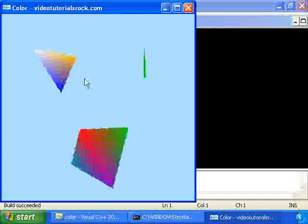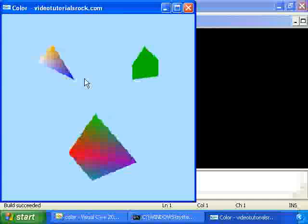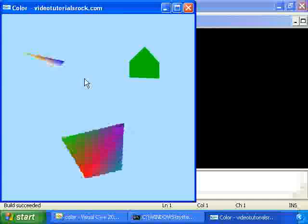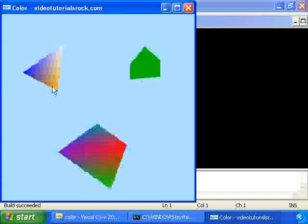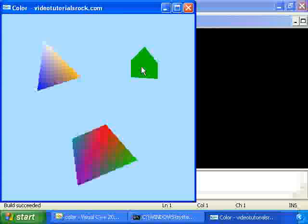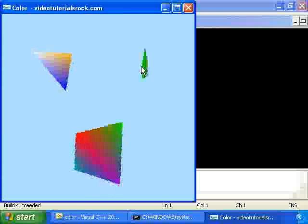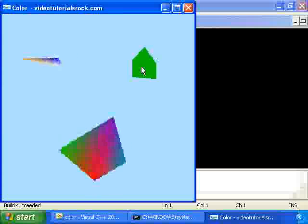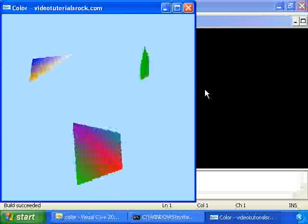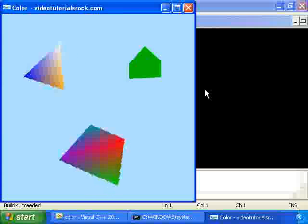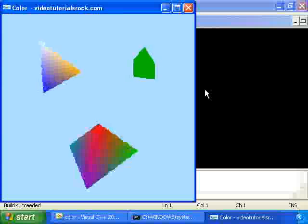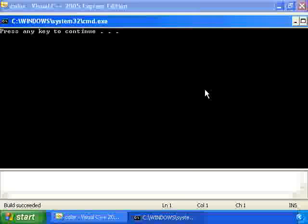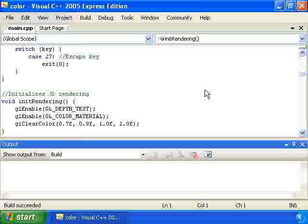And here we have it. The background is sky blue. The shapes are colored with all this nice crazy blending stuff going on. And it looks cool. That's the way that we do colors in OpenGL.